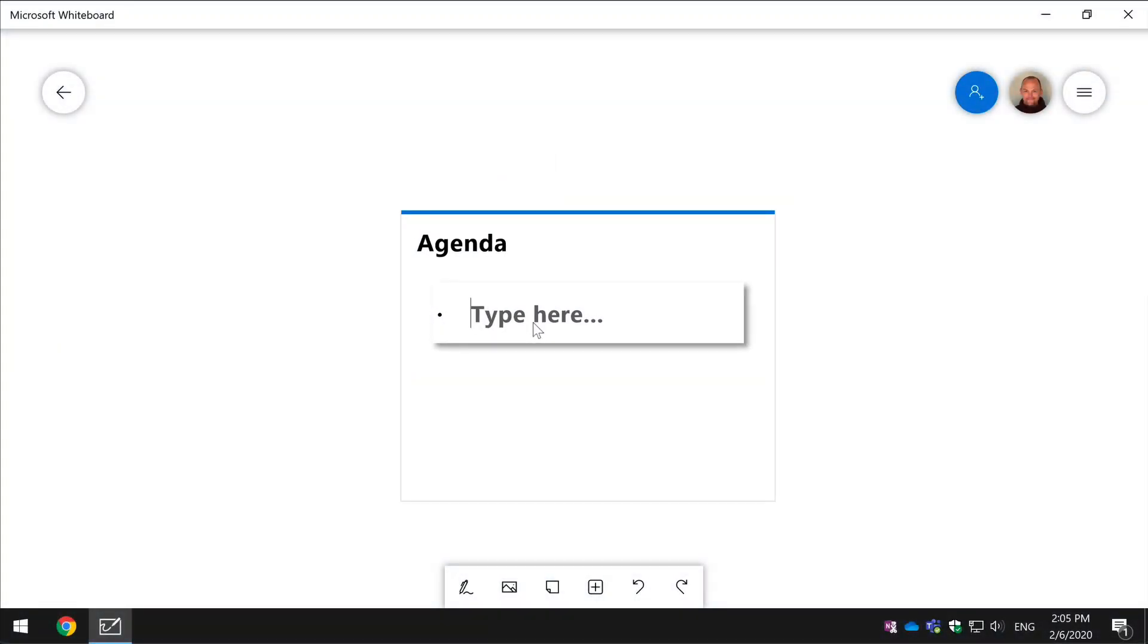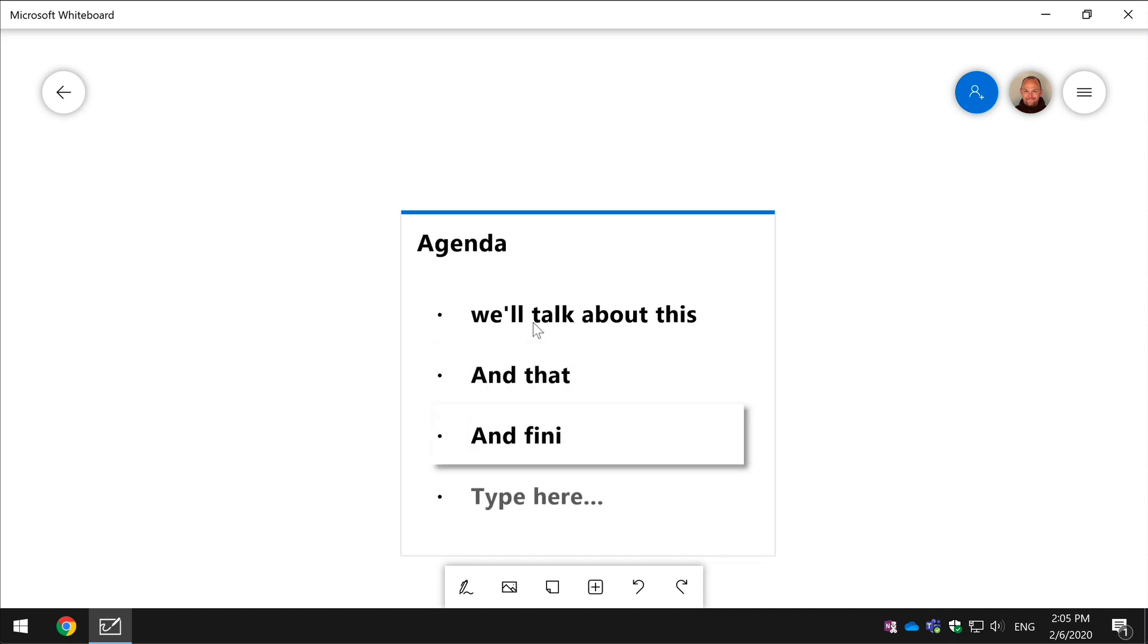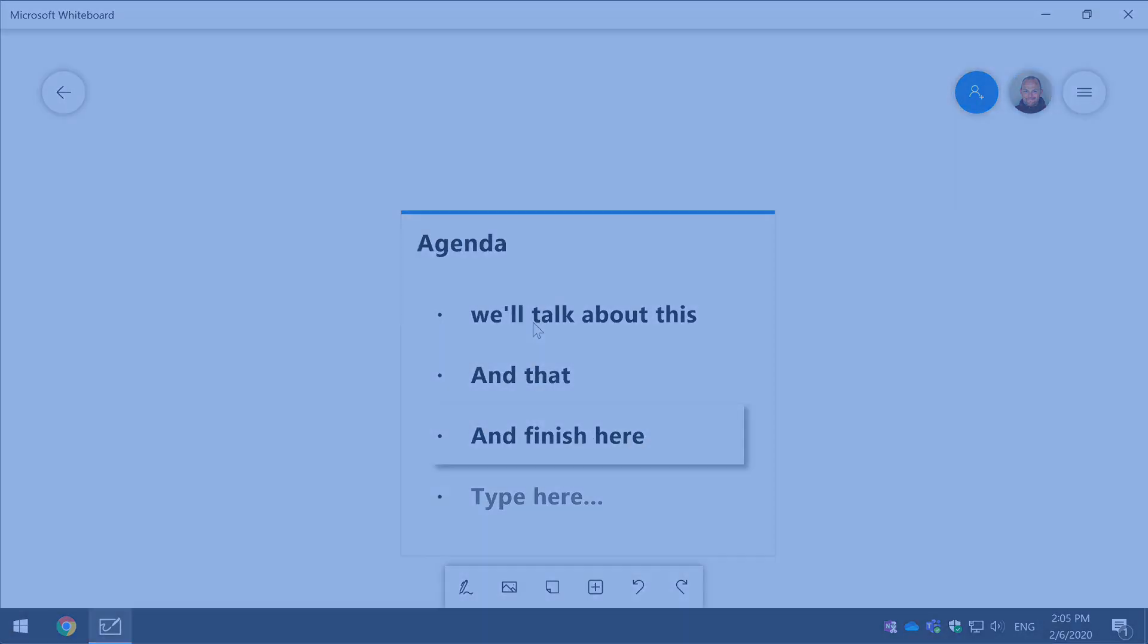Hi everybody, it's Matt, welcome to Collaboration Coach. In this video we're going to look at the list feature in Microsoft Whiteboard.